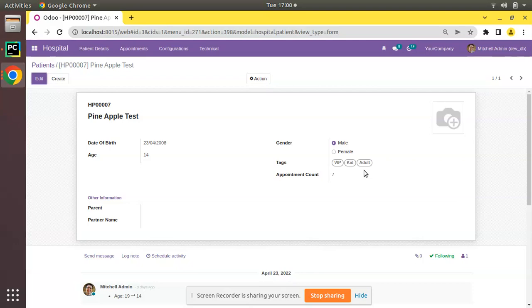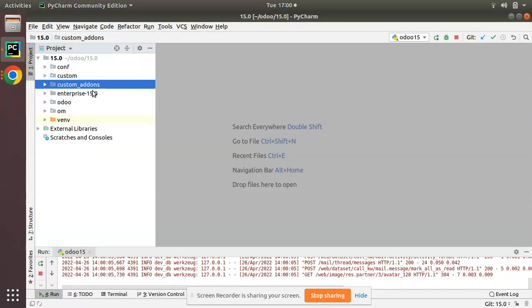Similarly, we'll be discussing another widget for a many-to-many field — that is widget many-to-many checkboxes in Odoo. I'll go to the Python code.